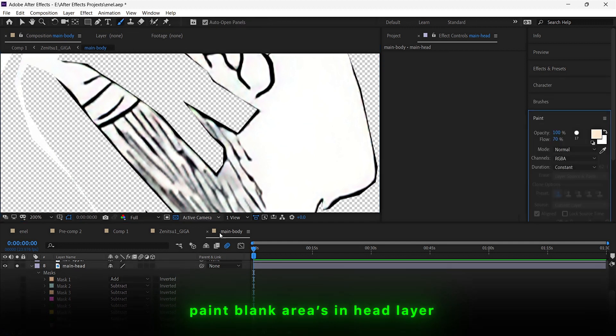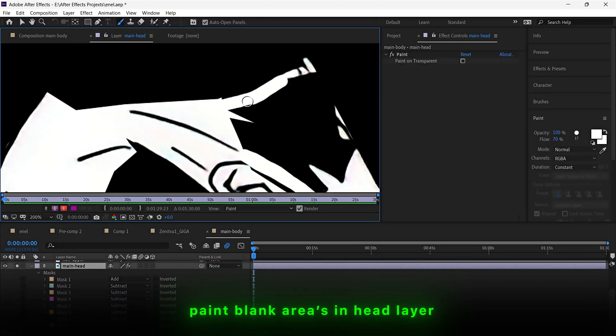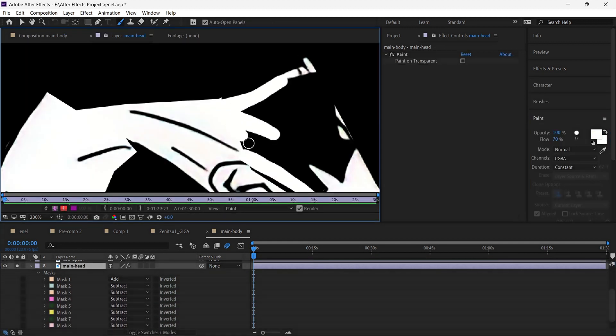Now paint all the blank areas inside the head part so when the movement happens, it does not have any empty spaces.